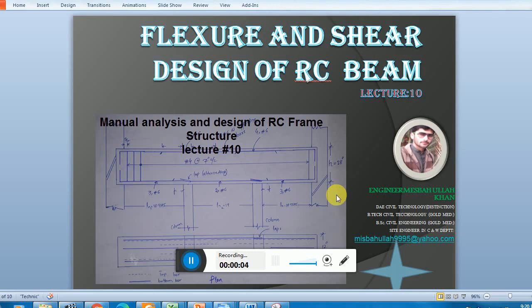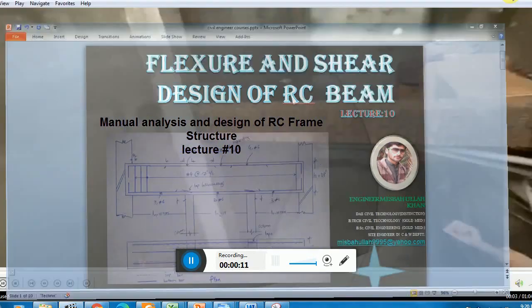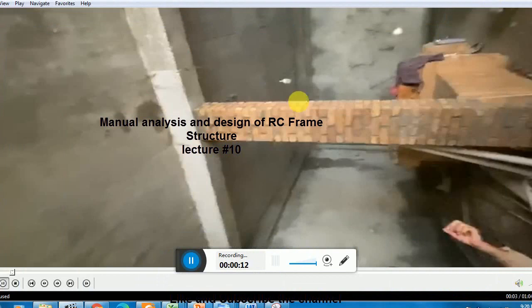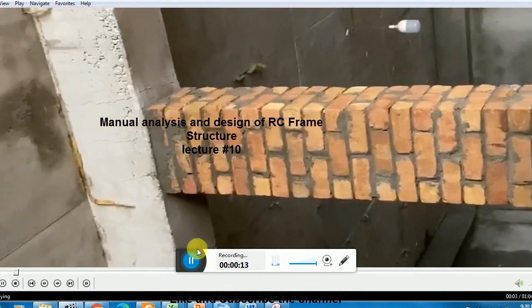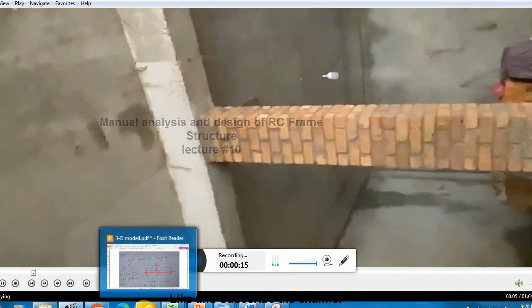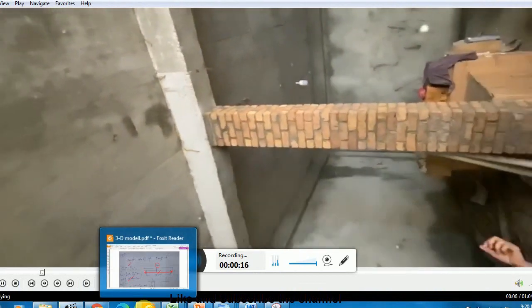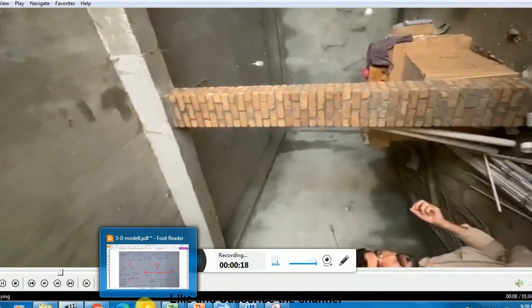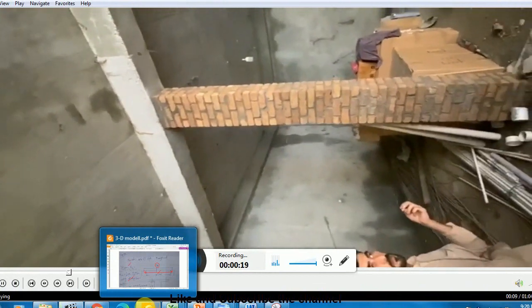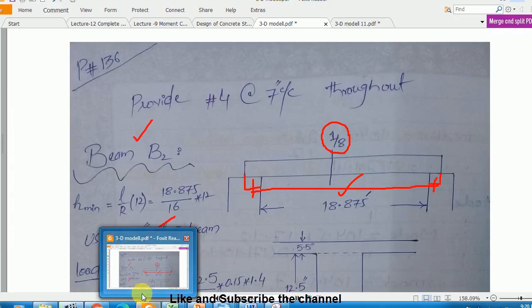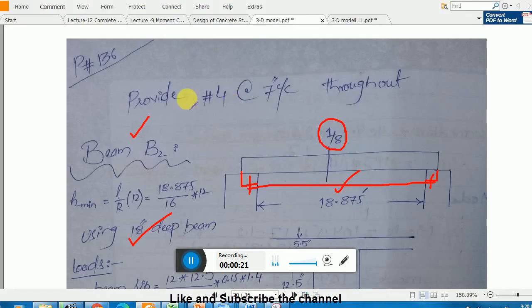Bismillahirrahmanirrahim, Assalamu Alaykum. Welcome back students. This is lecture number 10, and we will discuss the remaining part of lecture number 9, because we didn't complete that lecture. We started the flexure design of the beam.